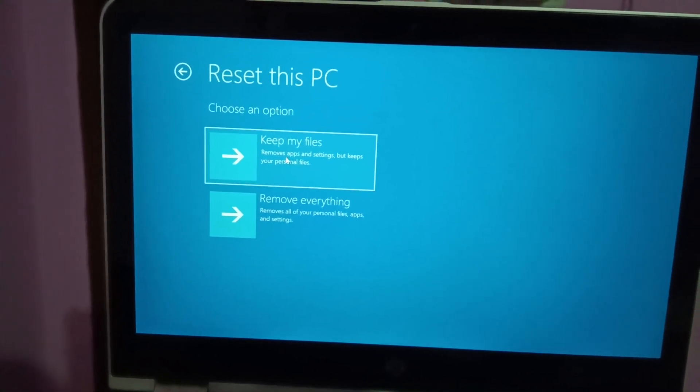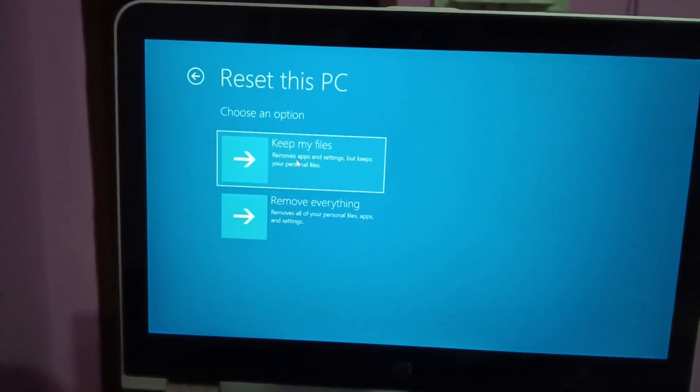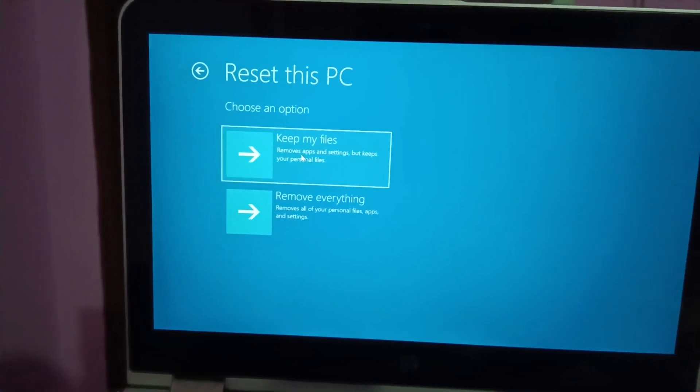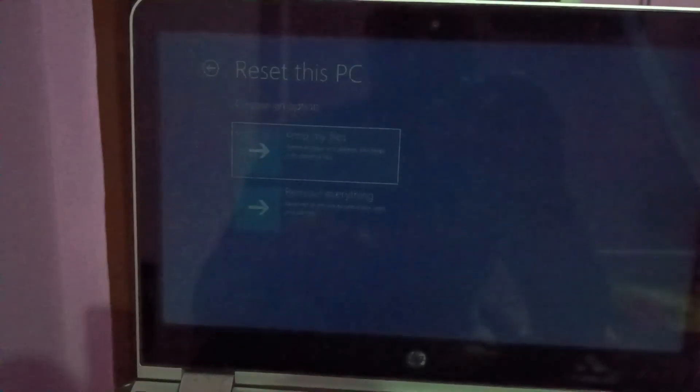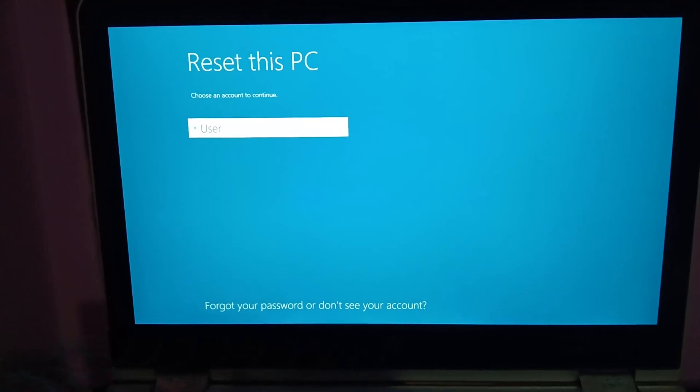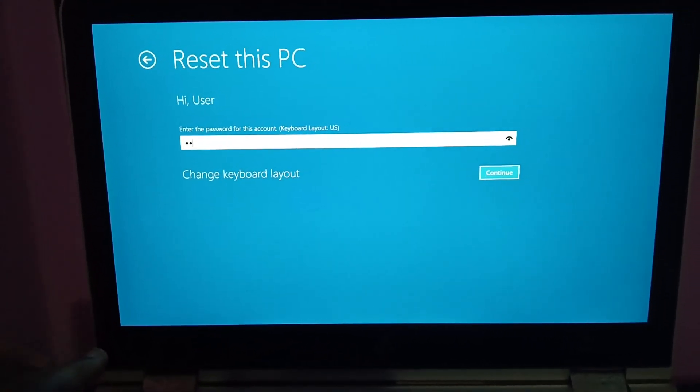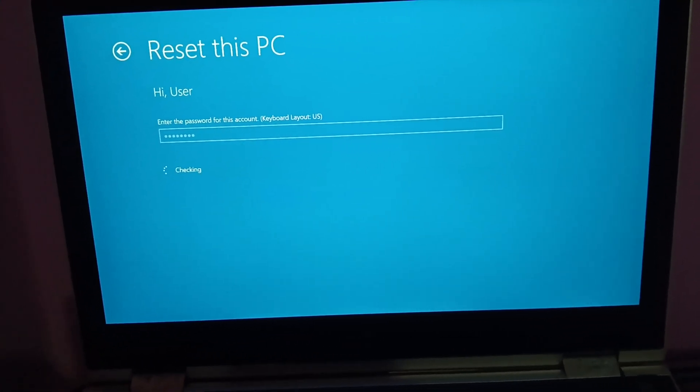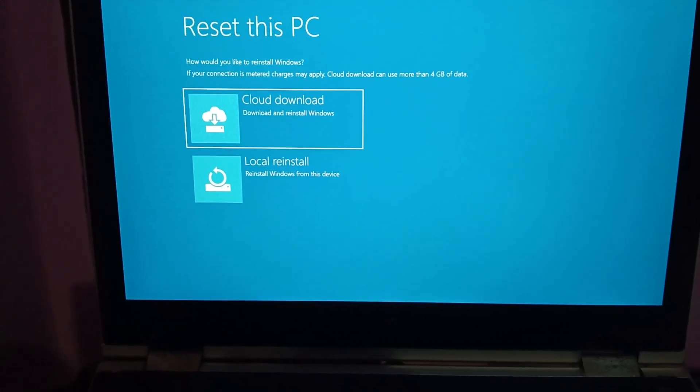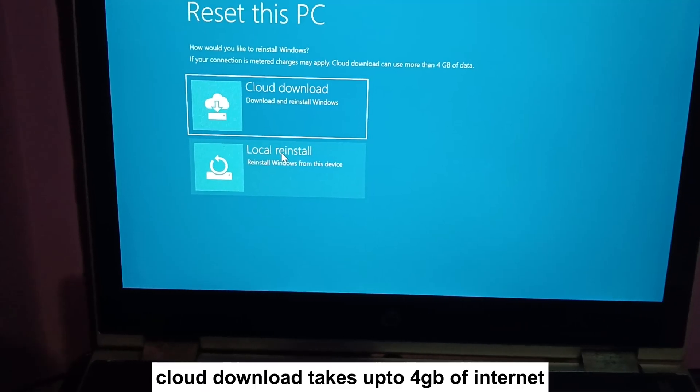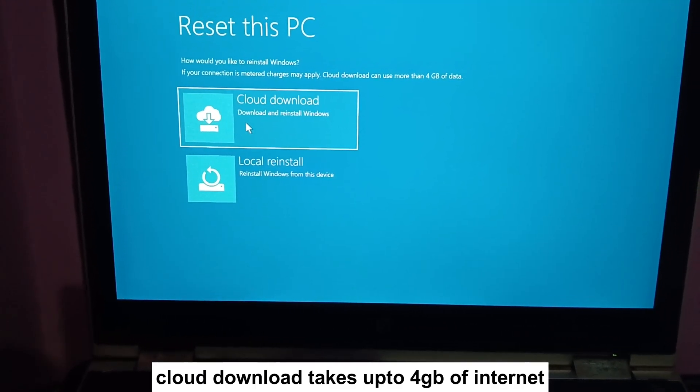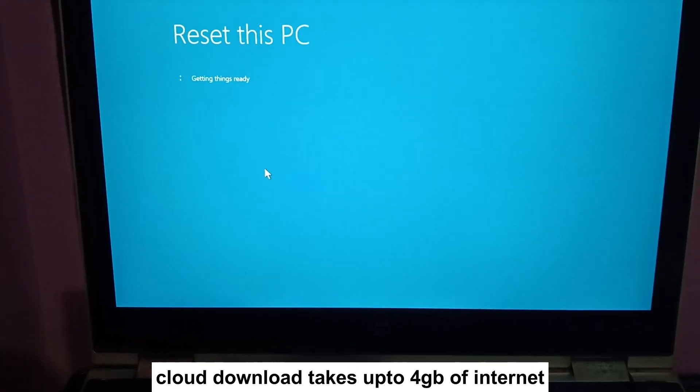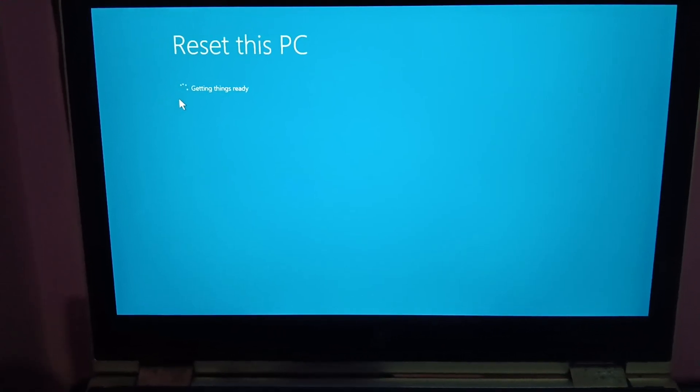Click on Keep My Files. All your personal data will remain the same, but all the apps you have installed manually will be deleted - you have to reinstall them back. Click on this option. You need to enter the username then password. Now you can choose the Cloud Download. If you don't have the data, if you have enough data, I recommend you to choose the Cloud Download option. You will see Resetting Your PC.